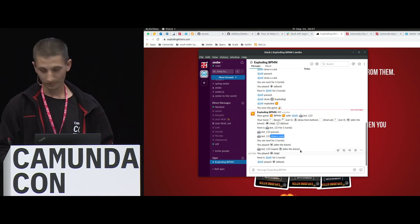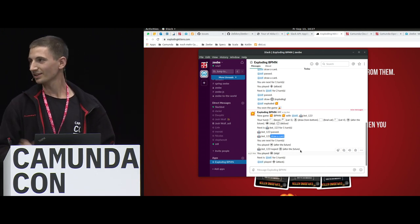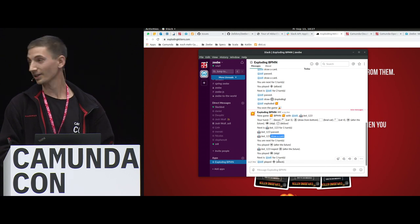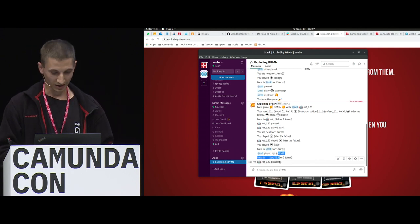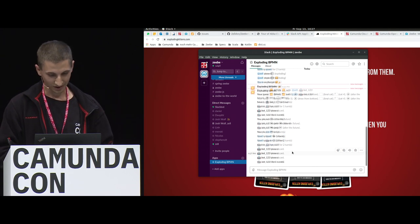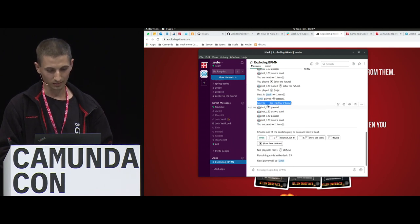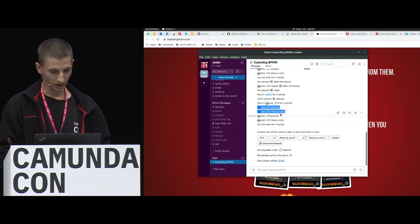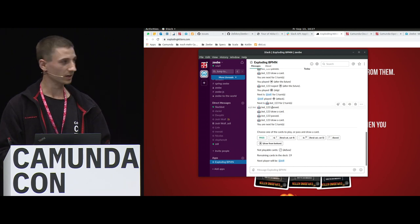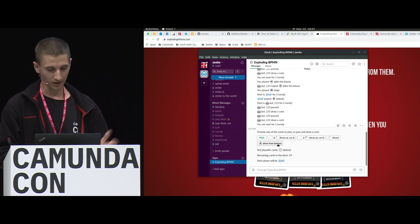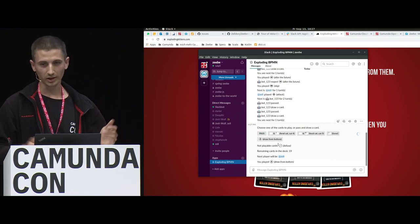Now Chris is there and he plays an attack card. The bot now needs to do two turns. The bot plays and draws two cards — he was lucky, not an exploding card. Now we can play the whole game.